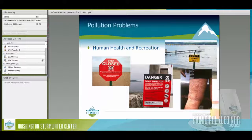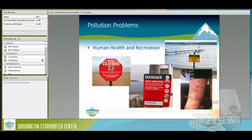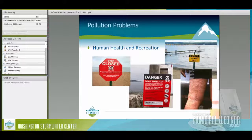Pollution problems include human health and recreation: areas closed to swimming, areas closed for shellfishing. I recently learned that a friend in Long Beach, California has beaches automatically closed every time it rains because of all the pollution coming out of storm drains. That again hurts our economic resources.